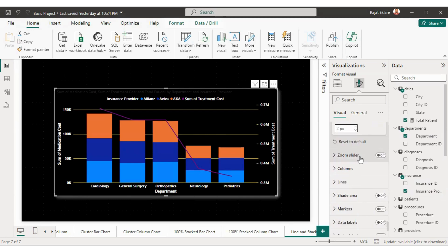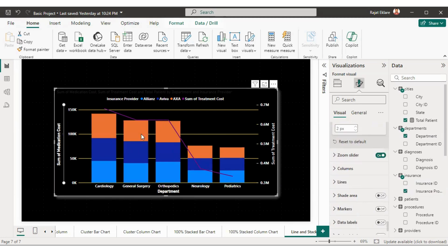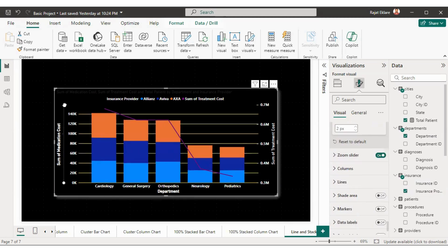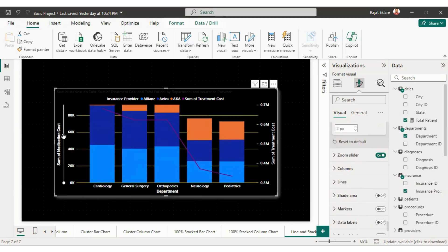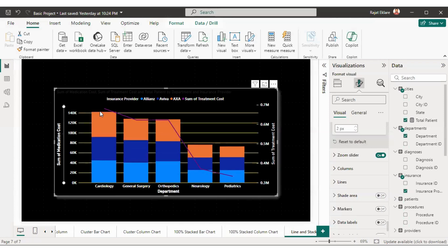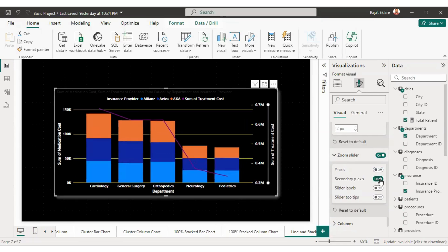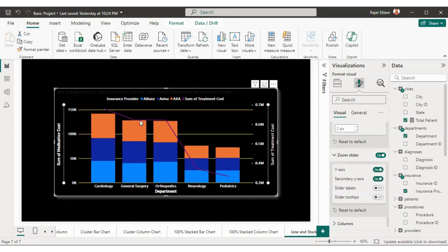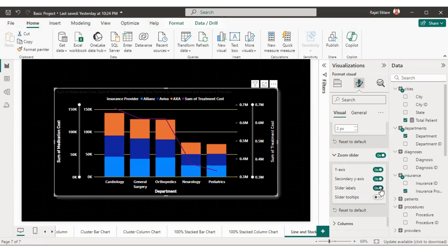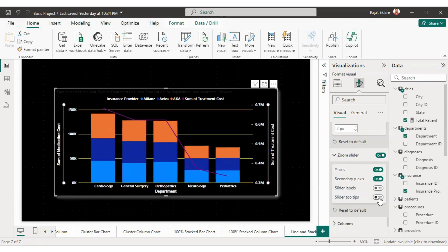If you want a zoom slider, you can add it. With the zoom slider you can change the values visible on the axis. You can add the zoom slider on the primary Y-axis, secondary Y-axis, or both. You can also enable slider labels and slider tooltips.